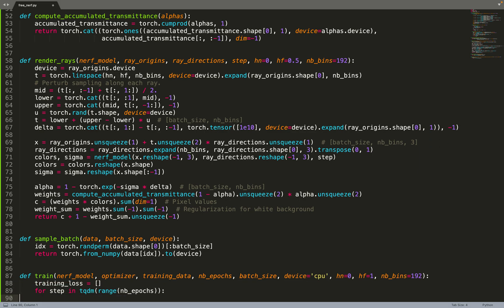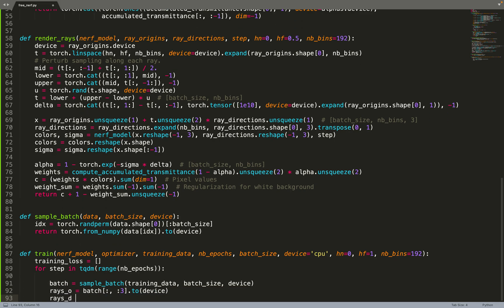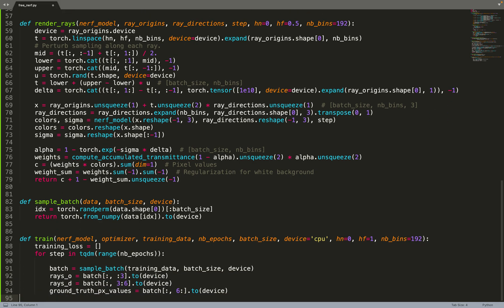It's a standard supervised learning algorithm. We take as input a model, an optimizer, the training data, number of epochs - all the hyperparameters you might have in supervised learning, as well as a few parameters related to NeRF: the near and far plane and the number of bins to compute the integral. What we can do is sample a batch from the training data.